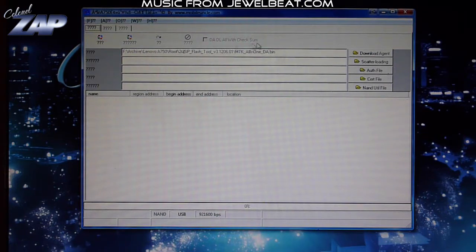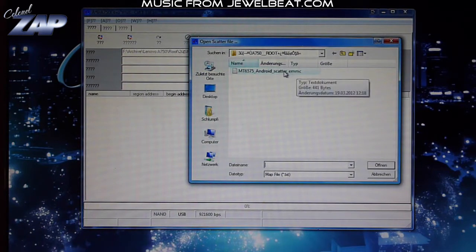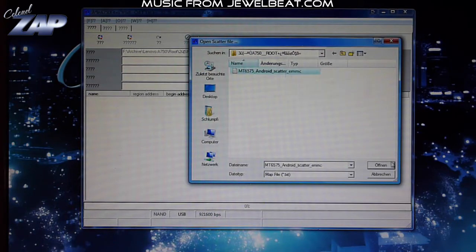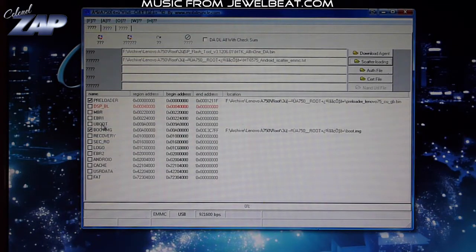Now let's start with the rooting. For that you'll have to start the flashing tool. You click on scatter loading right here. You select the scatter file called MT6575 Android scatter eMMC file and you open it. As you can see, this is like flashing a firmware but only parts of it, like the preloader and the boot image.